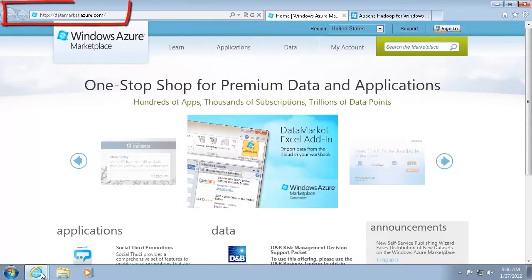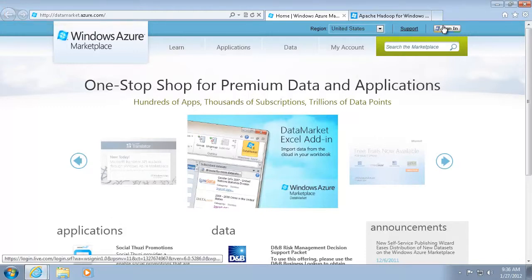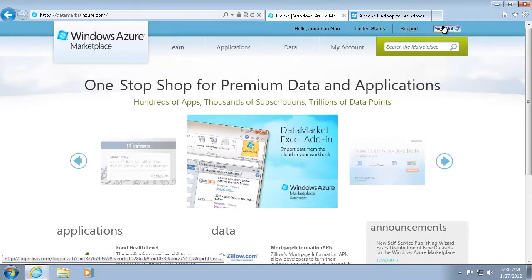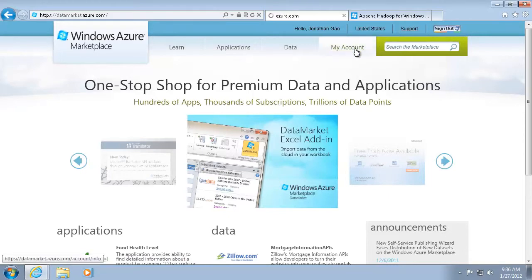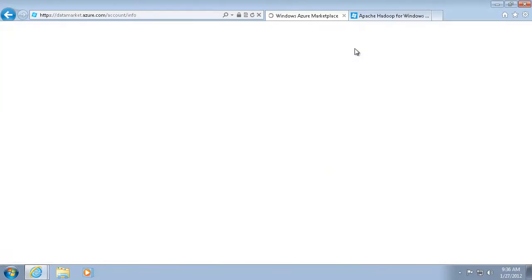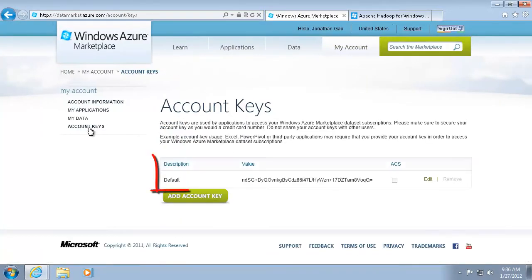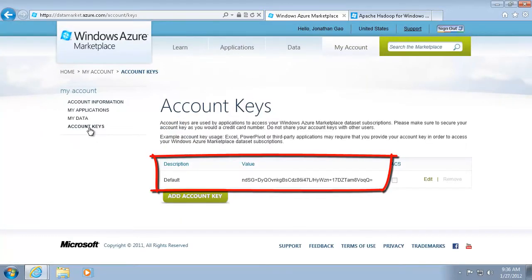To import data from Windows Azure Marketplace, I need to have a Marketplace account. After I sign into Marketplace, I can retrieve my account key. I'll need this key to access my Marketplace account from the Hadoop on Windows Azure portal.